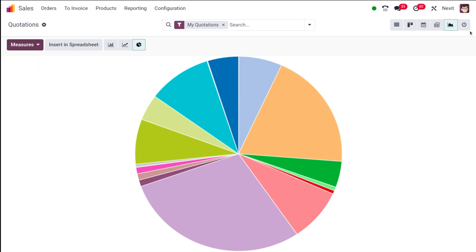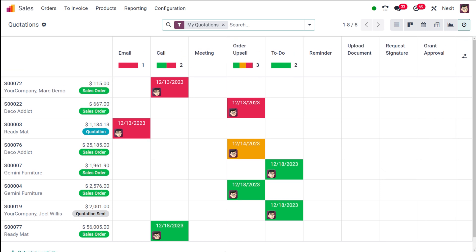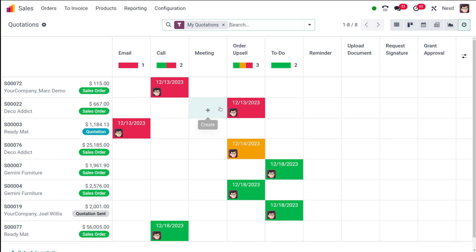Then we have the activities view. Here you can see the activities scheduled corresponding to a sale order. You have email, call, meeting, and others. There are three different colors: green refers to activities scheduled for the future, yellow for ones to be done today, and red denotes ones which have expired.